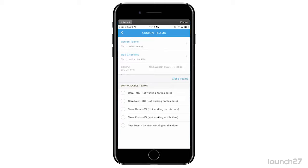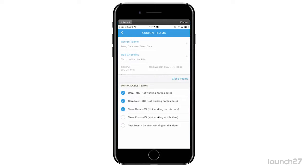Currently we have no available teams just because we have a bunch of appointments set up, but you can assign your available teams and you can also assign your unavailable teams if you would like.